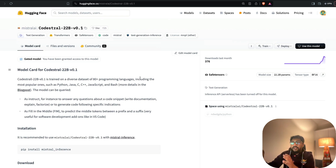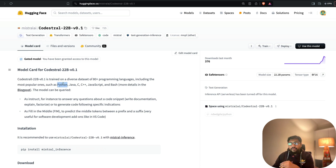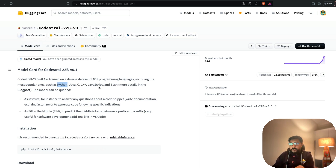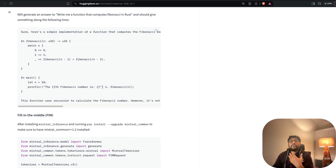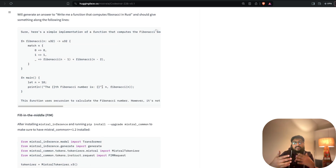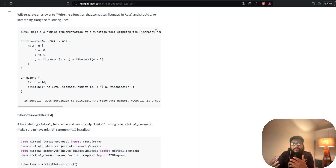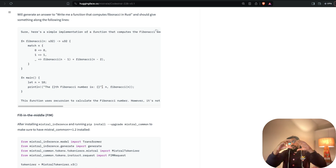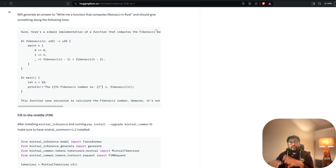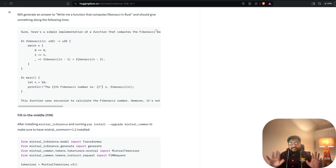Codestral has excellent language coverage: Python, Java, C++, PHP, Swift, and other languages as well. It can also do two different things — it can complete text for question and answering, and it can do fill-in-the-middle, meaning if you have code with a gap in the middle it can fill that in for you. That makes it an excellent companion for a Visual Studio Code extension.